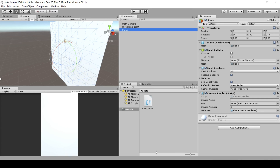A really cool thing about Pokemon Go is that it was actually made using Unity — every time you start it up, it'll say 'Powered by Unity.' That's how we know the game was created in Unity, and so we're going to show you how to create the AR element of a Pokemon Go-style app.